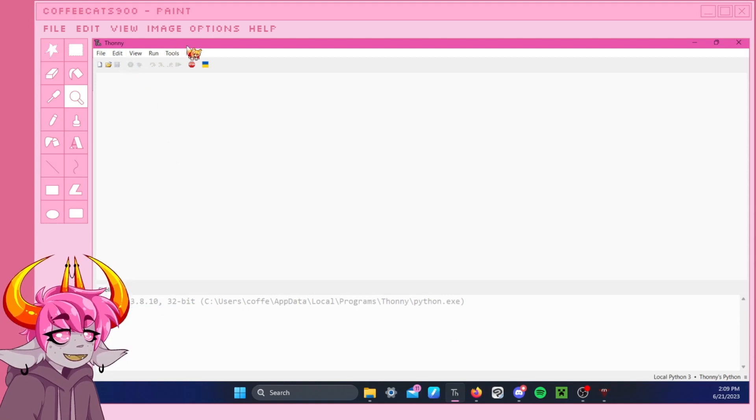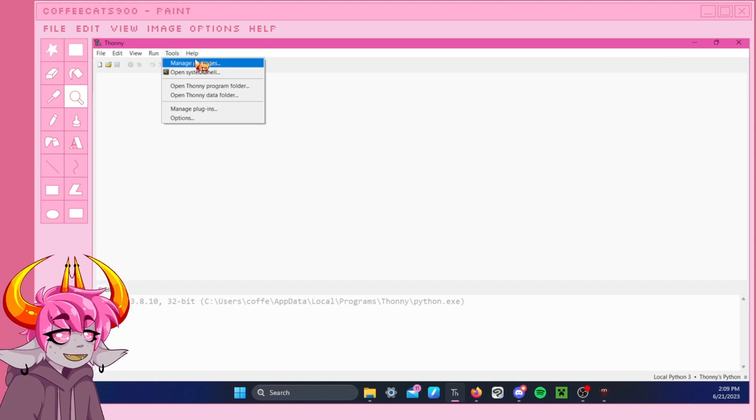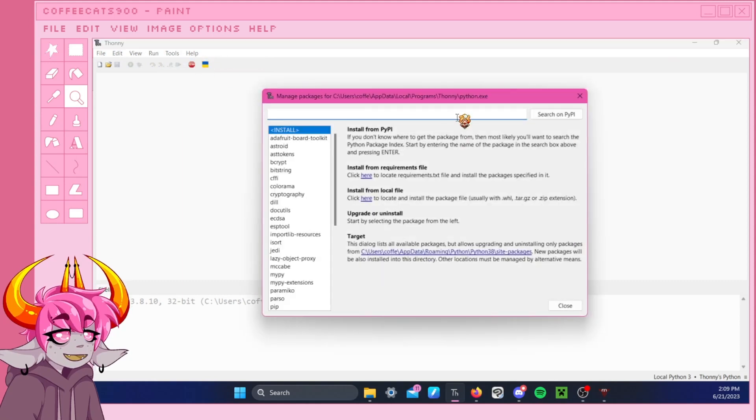So when you're first in... So now you have Thonny. What you want to do before you do anything, before you start playing your version of ClanGen, before you start modding a game, whatever, is you want to manage your packages.